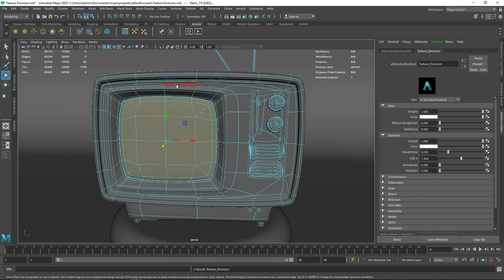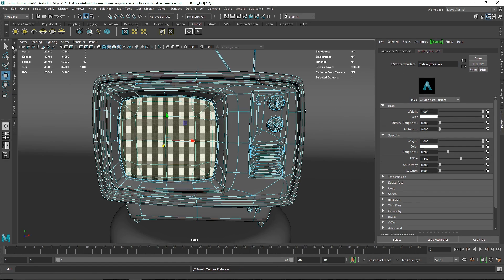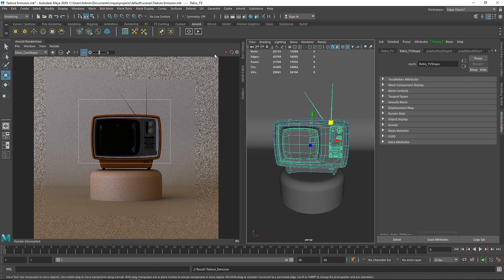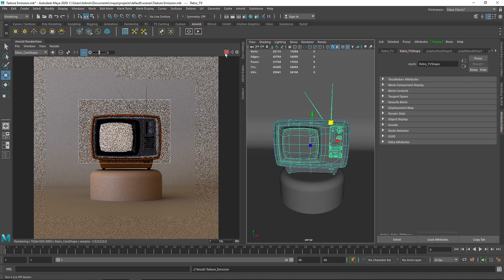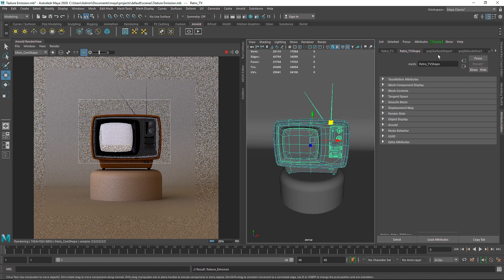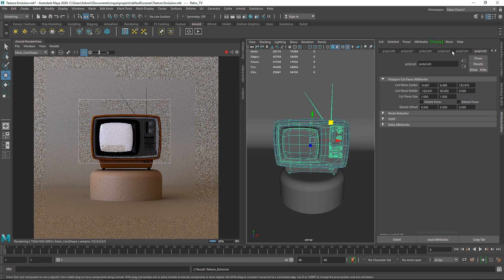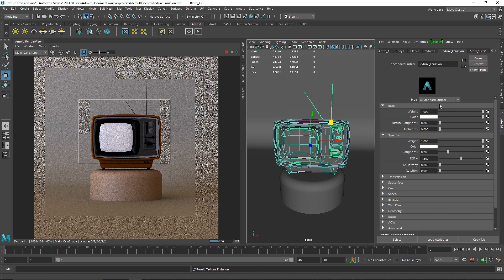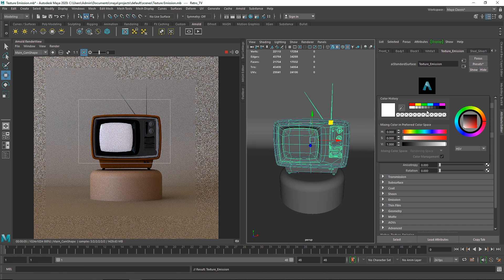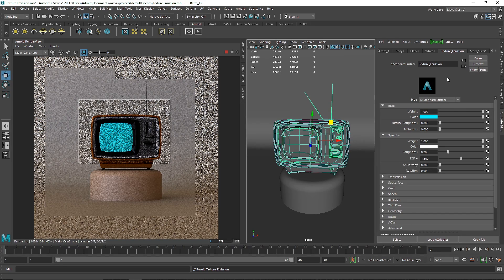I'm going to apply a new material. Let's call this material "texture emission" and hit Enter. I'm going to set it up like this and let's see how our scene is looking now. I'll turn this on — I have a base color of white and I'm just going to change the overall color so we can differentiate it. Now let's see how we can use a texture as an emission source.